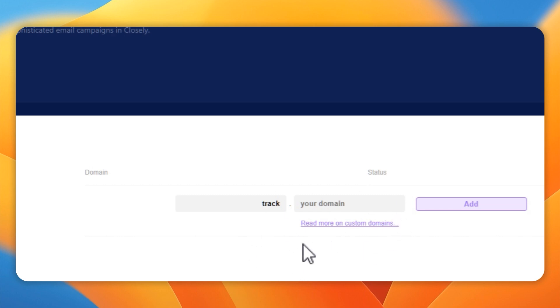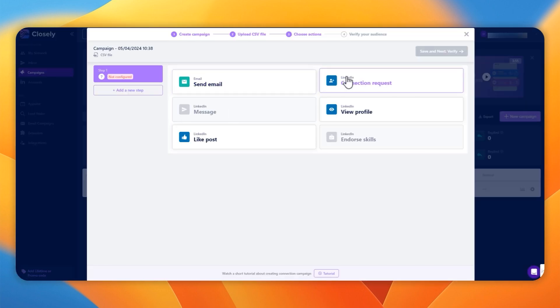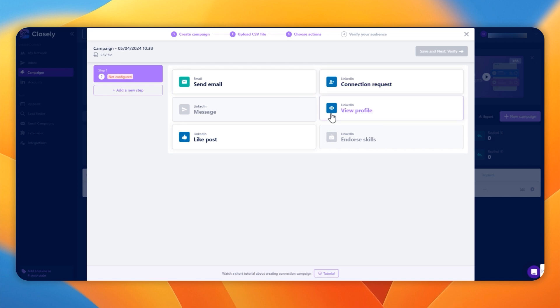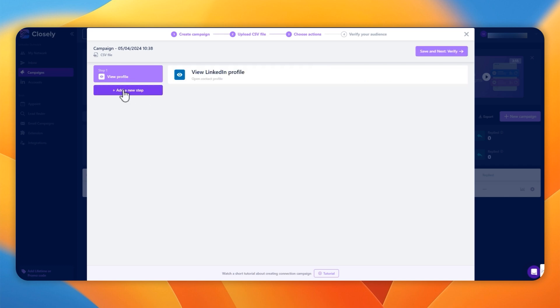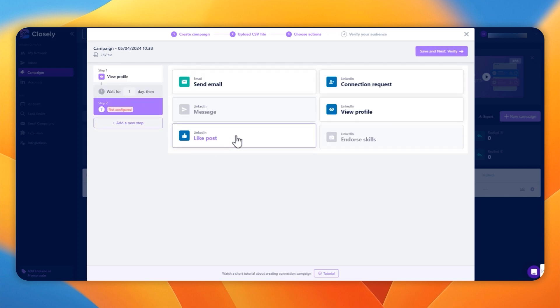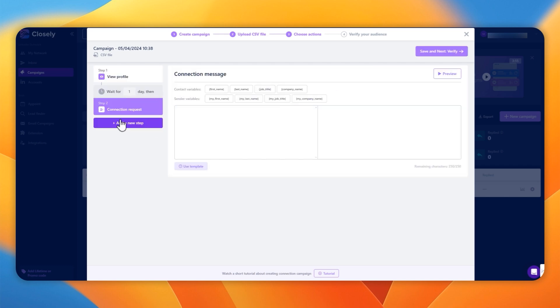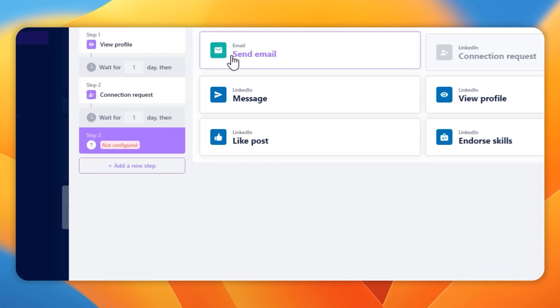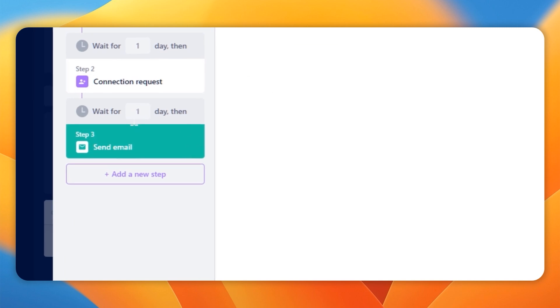I have to say the instructions throughout Closely have been very well done and thought out. There's lots of videos to help you get everything in place. Adding an email unlocks new options in the campaign builder so you can view and like and all the rest of it with LinkedIn, but then you can send an email.